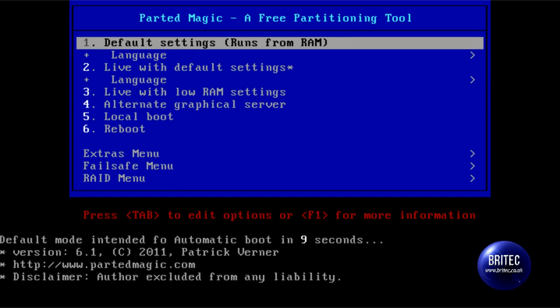We've now changed the boot order to boot to CD and this is the menu that we've got. I'm going to be clicking on default settings to run from RAM, that's the settings I want to boot to.